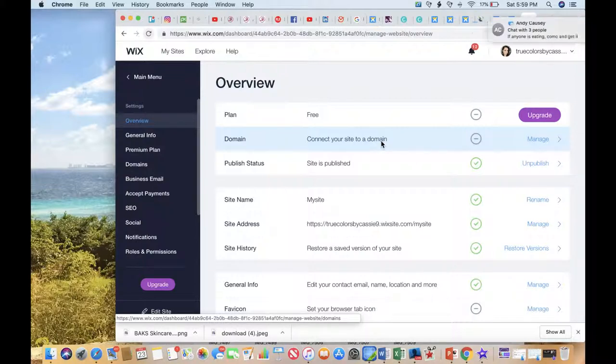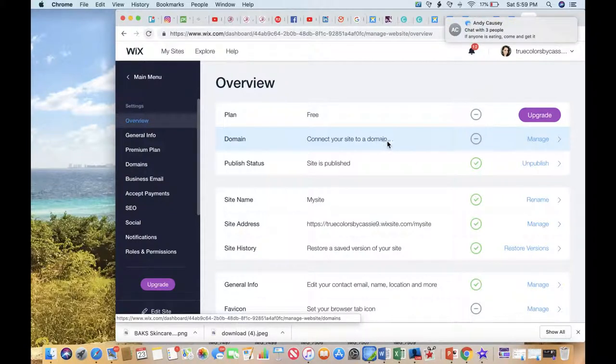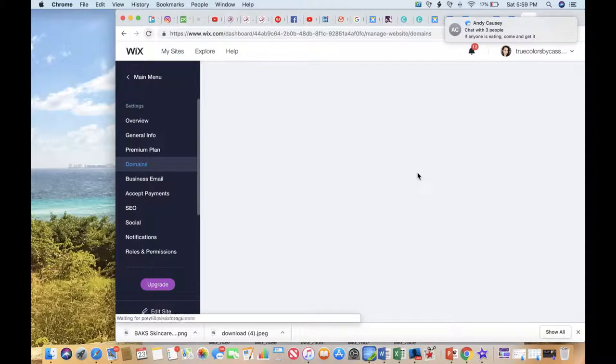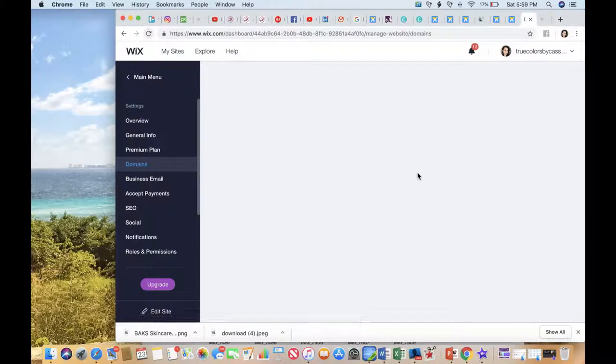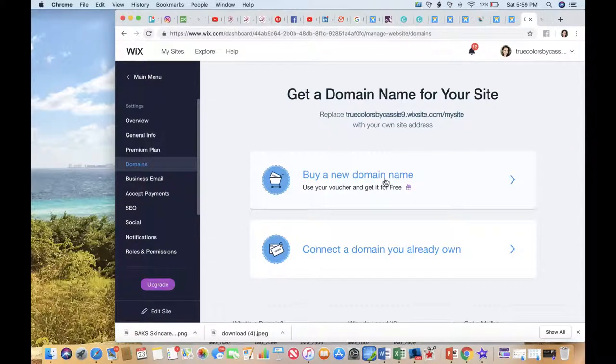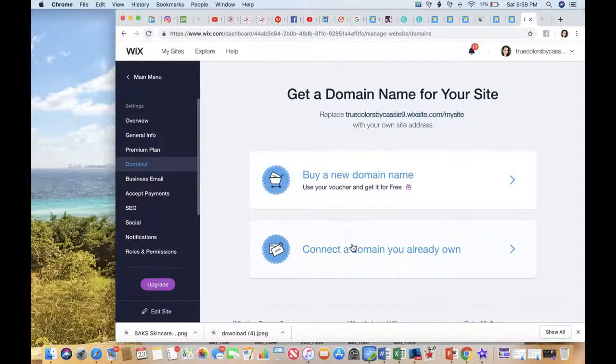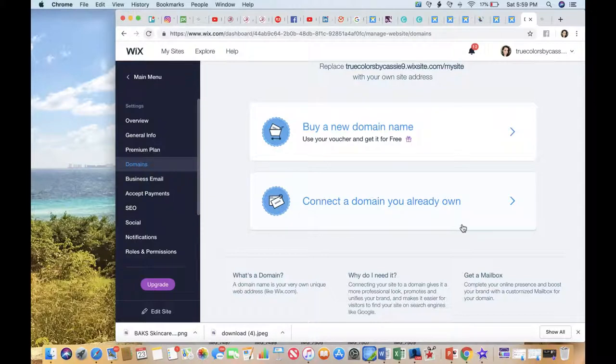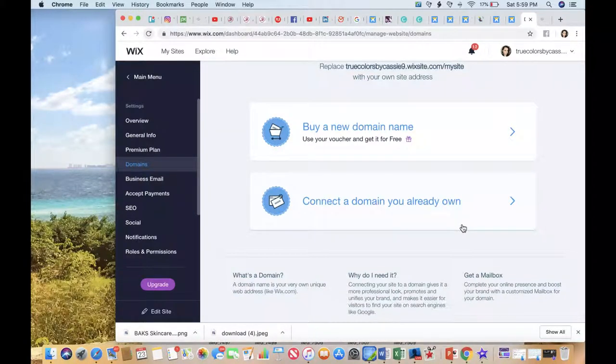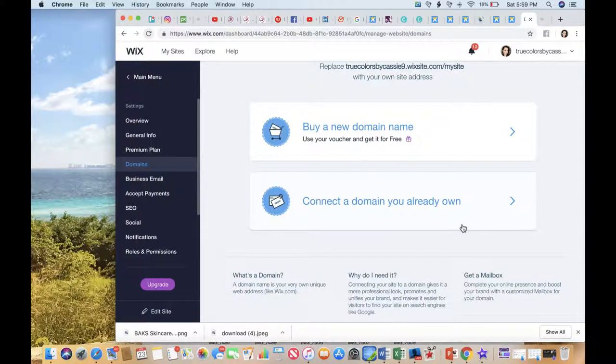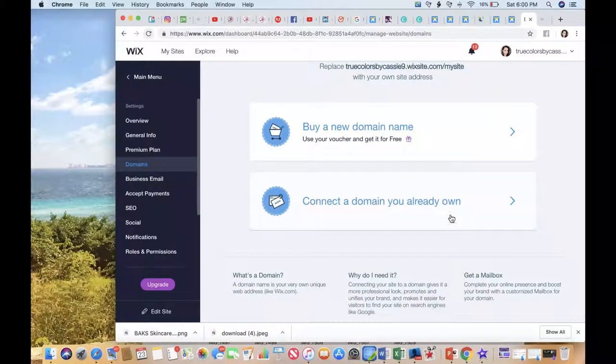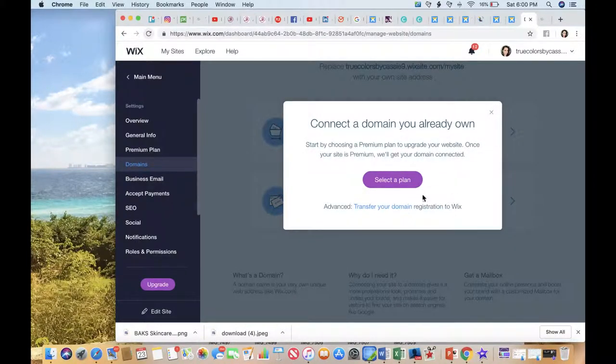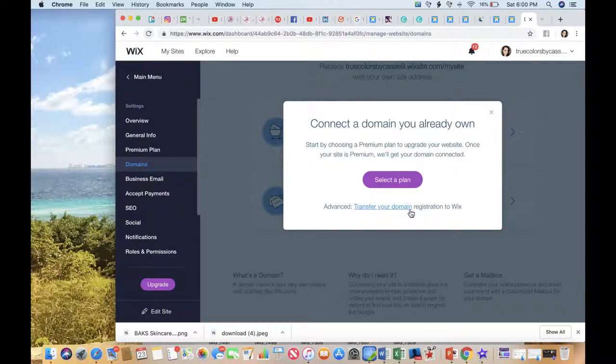When you connect your site, you want your domain. You're gonna click Manage, and you can buy a new domain or you can connect a domain that you already own. If you already have a domain and you already went through GoDaddy or another domain provider and you already have your domain, then you can click here and connect it.